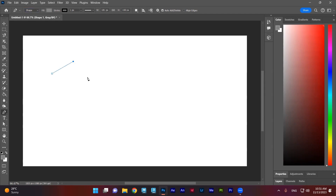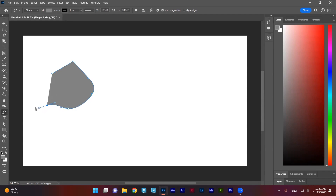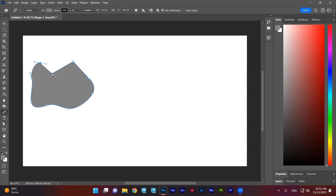If I click here and here, I have a sharp edge. If I click and keep clicking and drag, I will create a curve, not a sharp edge. I can use it to create any shape I want.